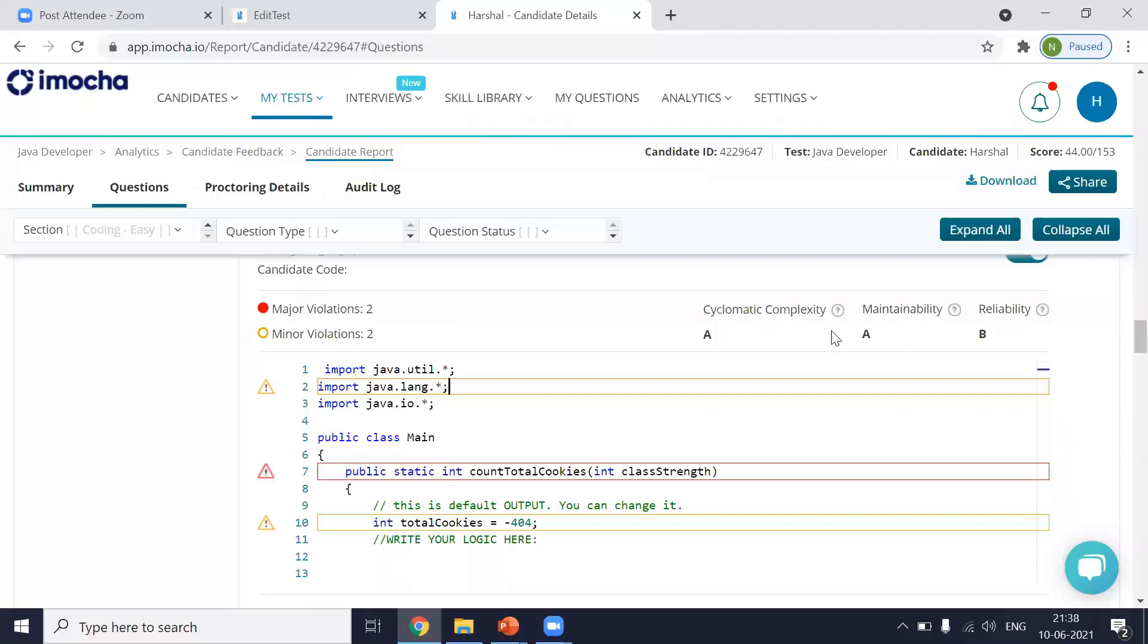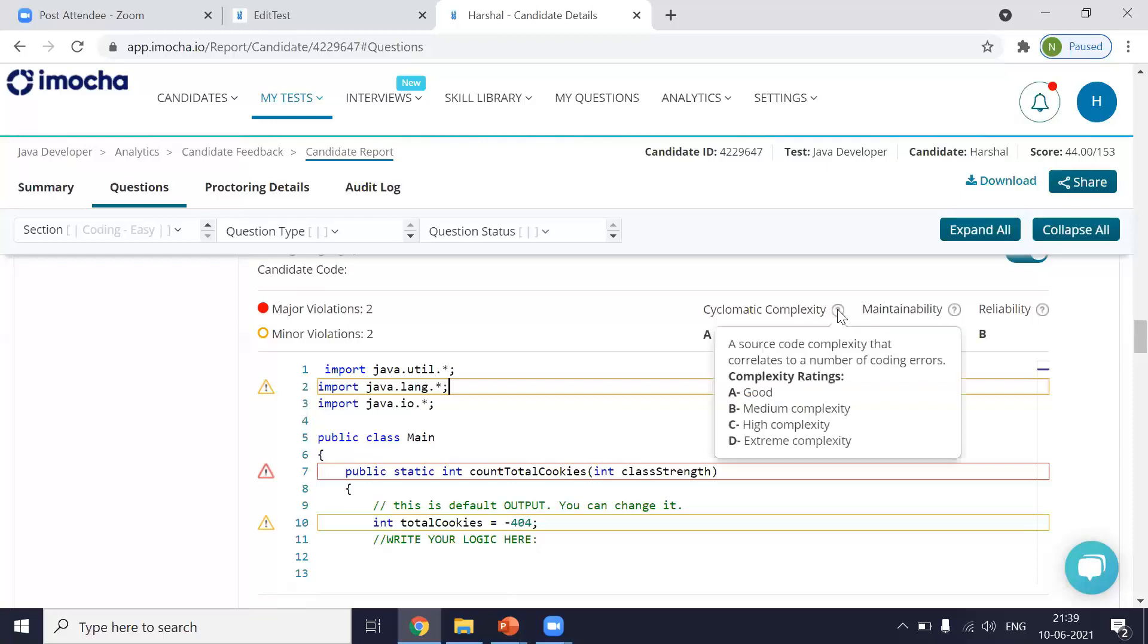Now over here, we have certain other parameters which give the grading for. So one is the cyclomatic complexity. Cyclomatic complexity shows you how complex your code is and in the long run if it can cause problems or not. So obviously A is a good rating. B is medium complexity. C is high complexity and D is extreme complexity. So you can decide on the basis of this.